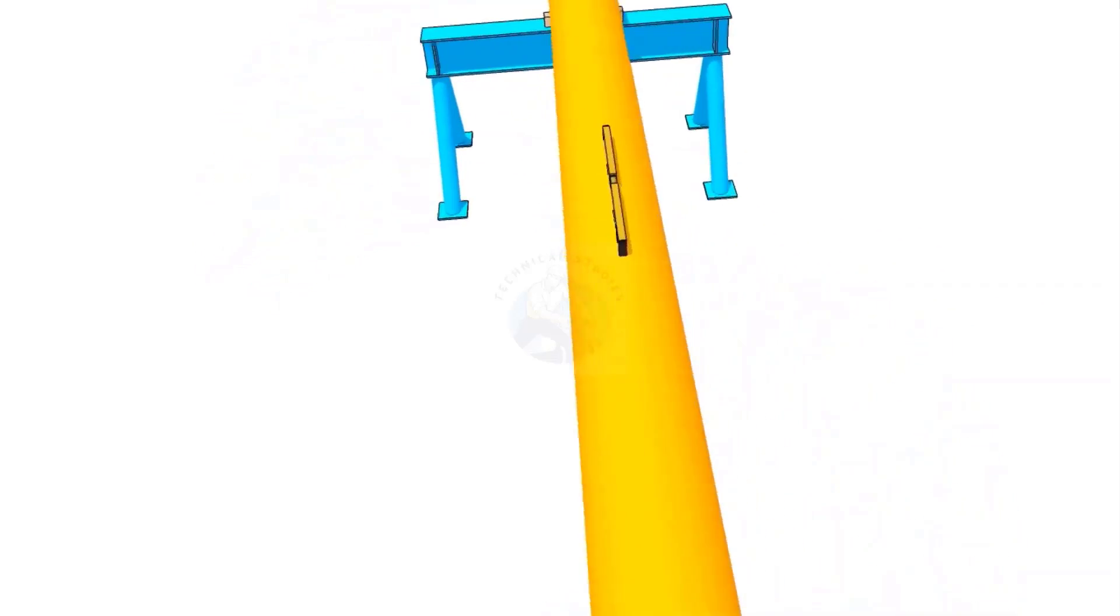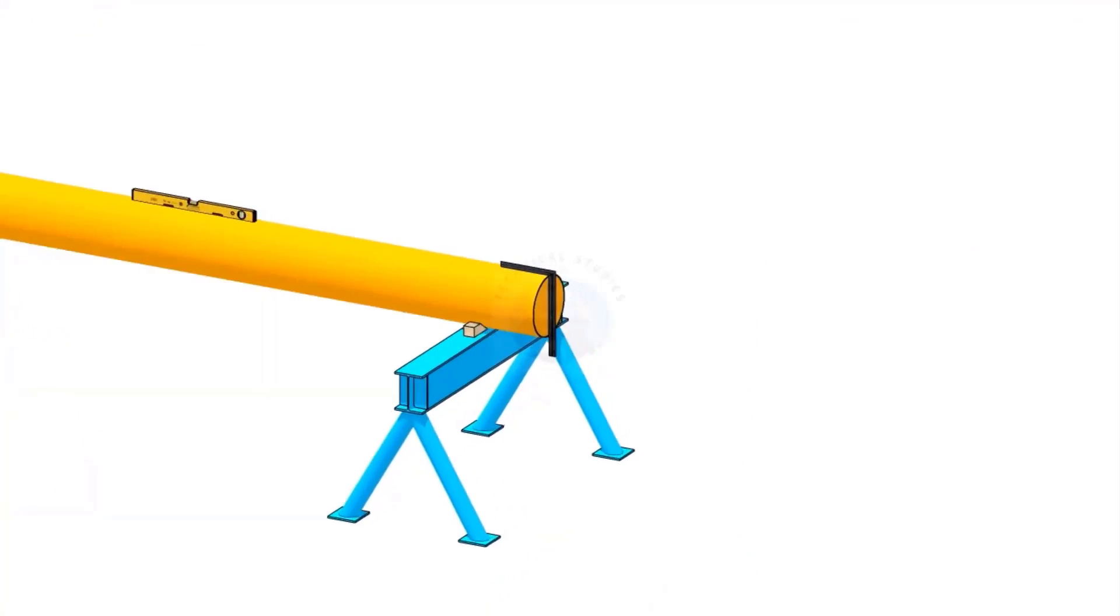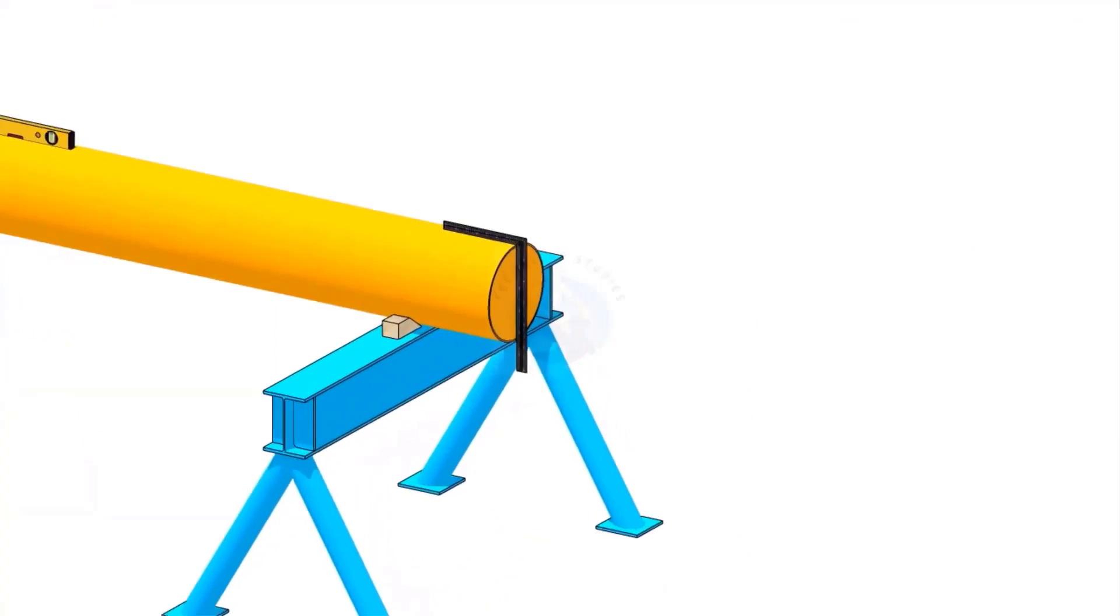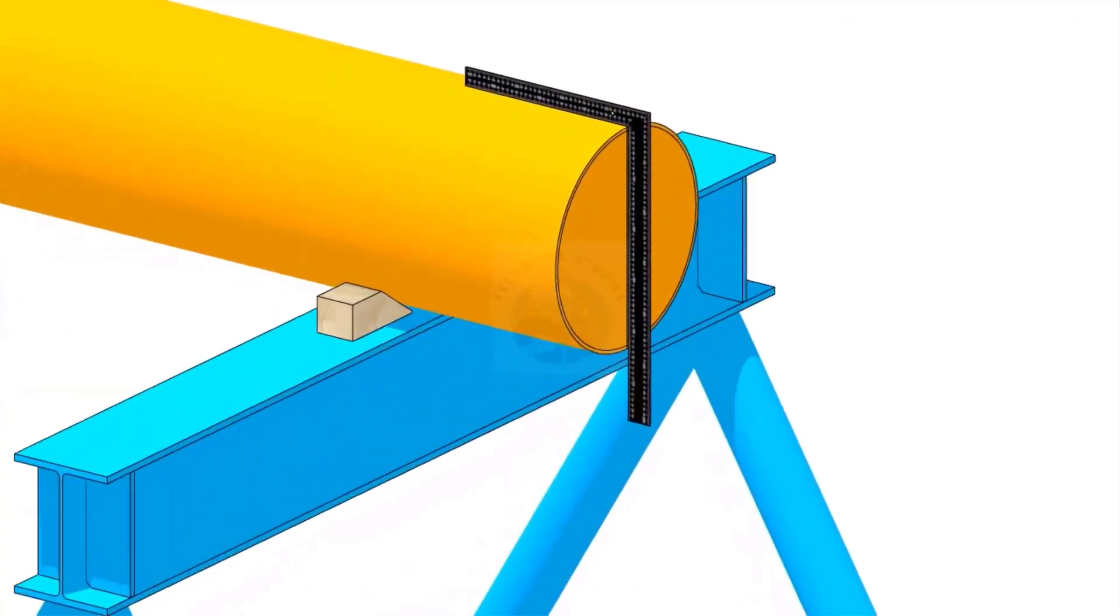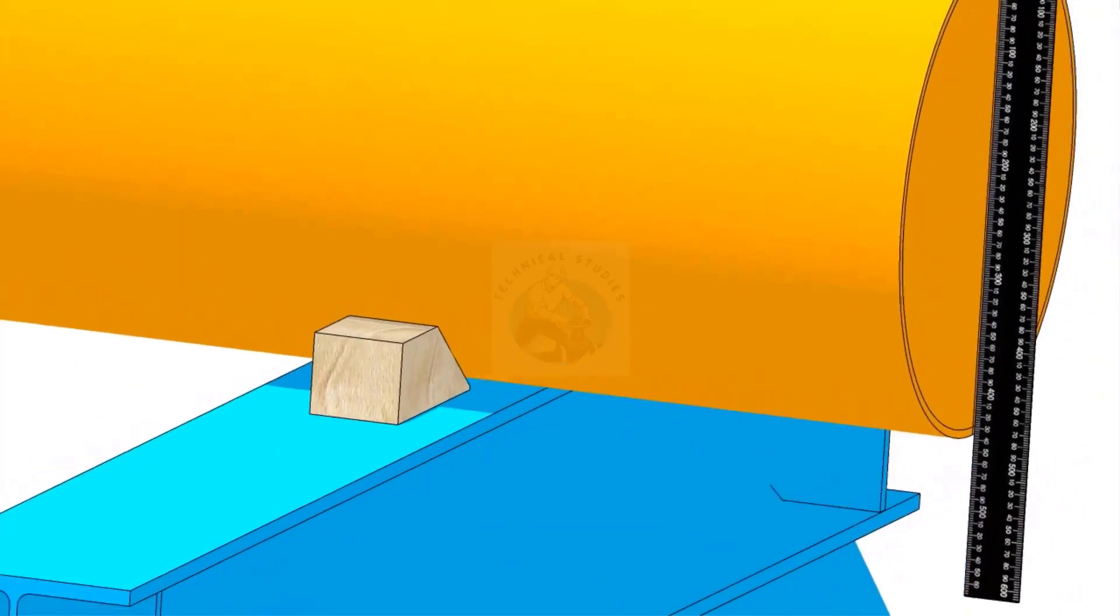Welcome to the technical studies series. In this video, I will demonstrate how to check the squareness of a pipe.